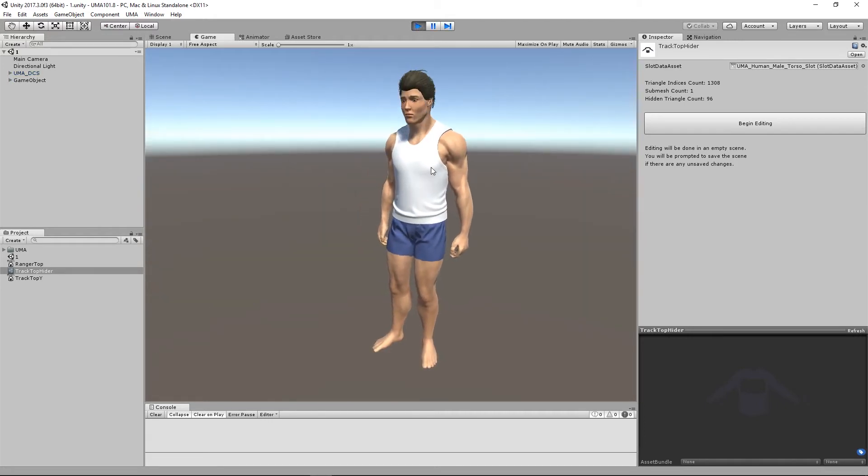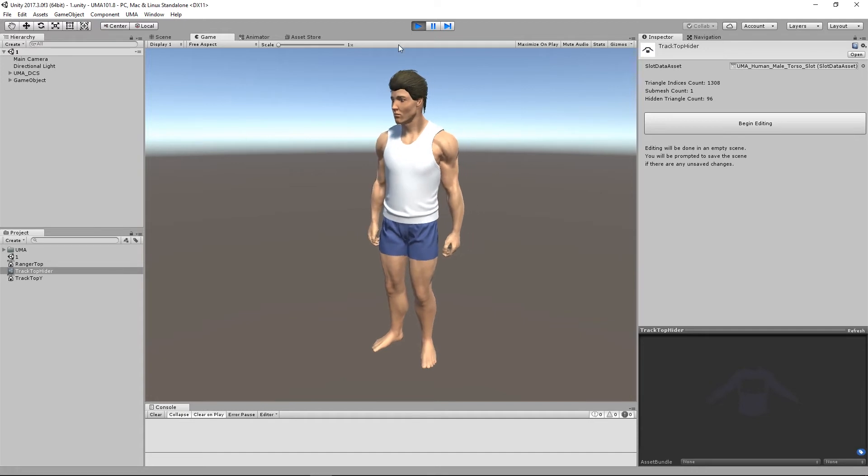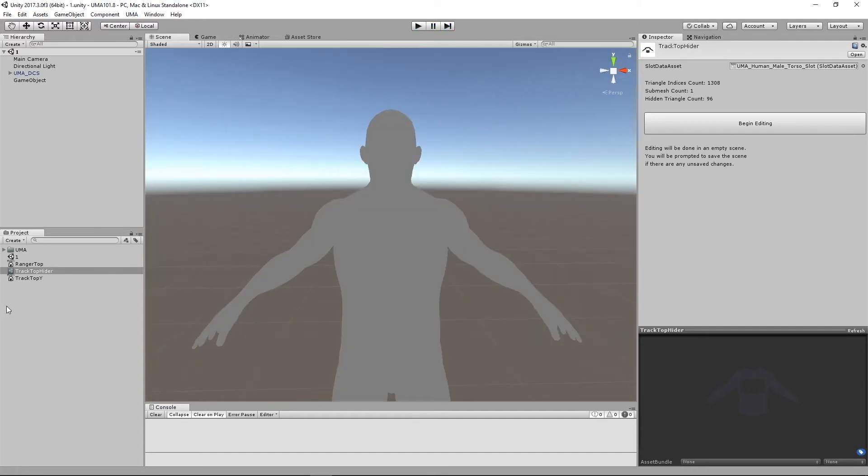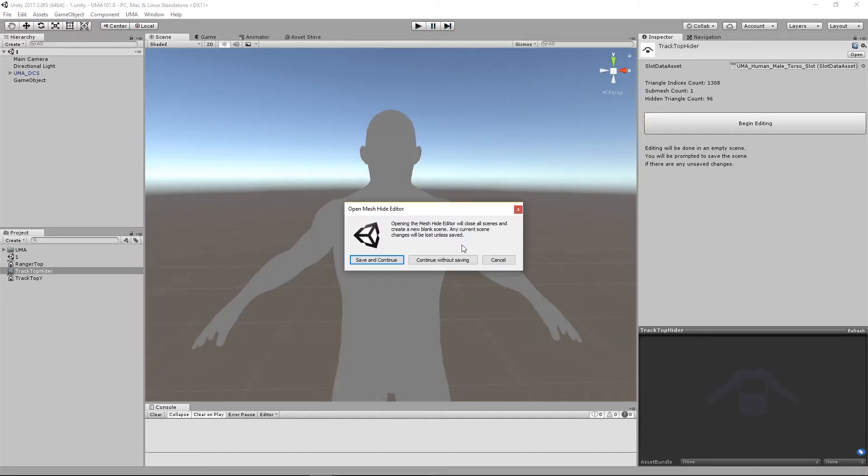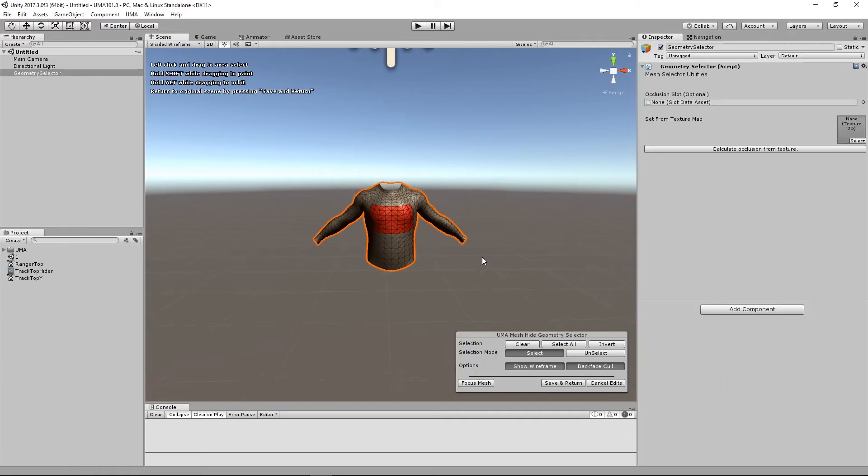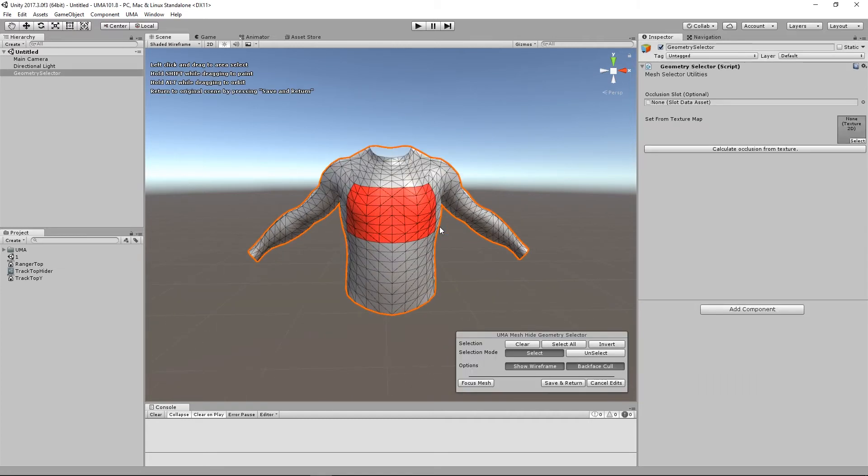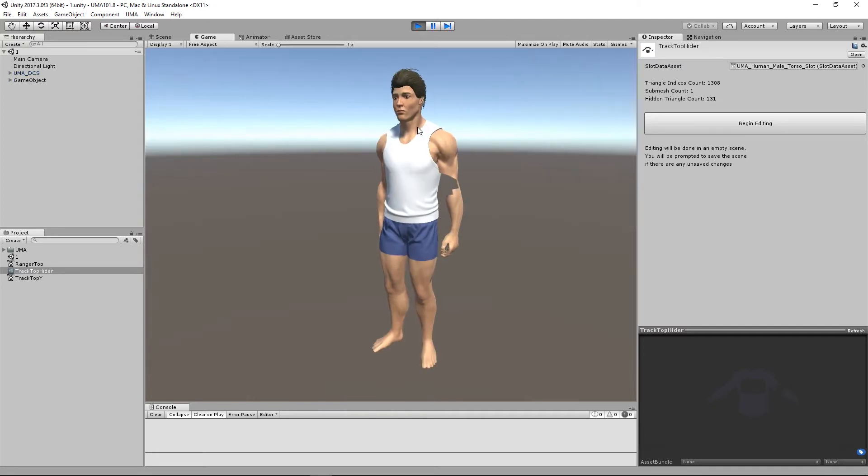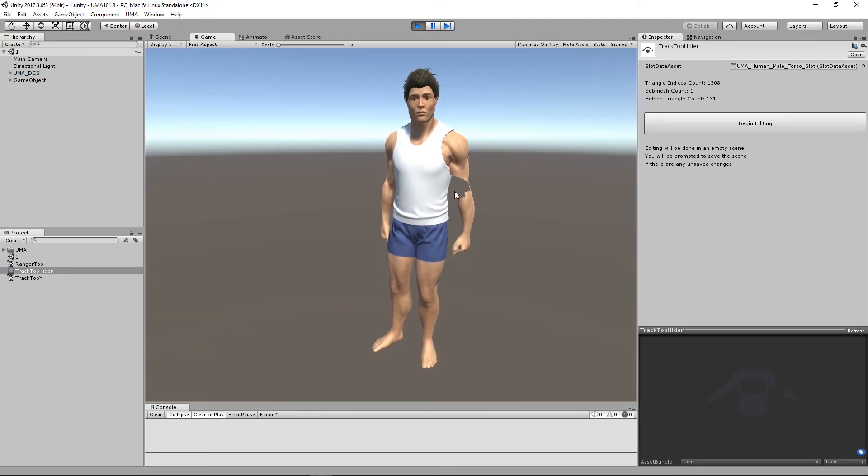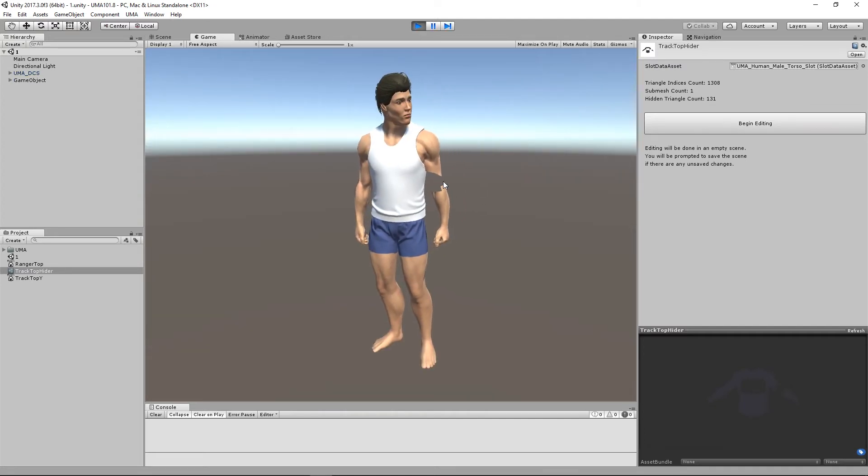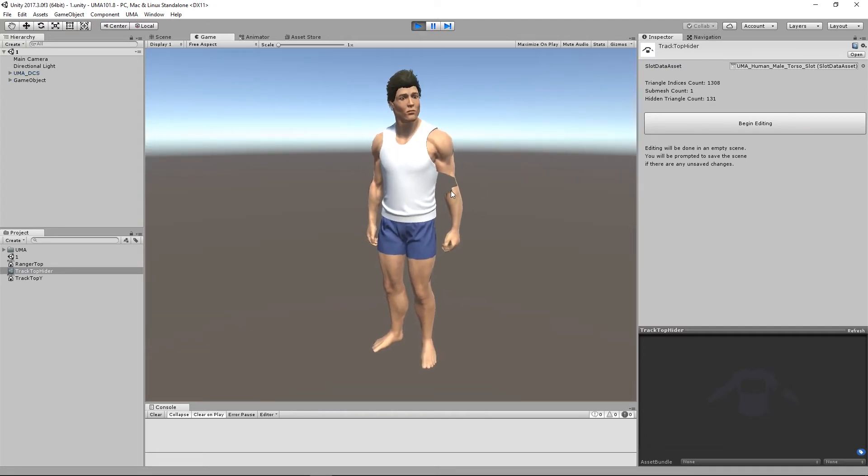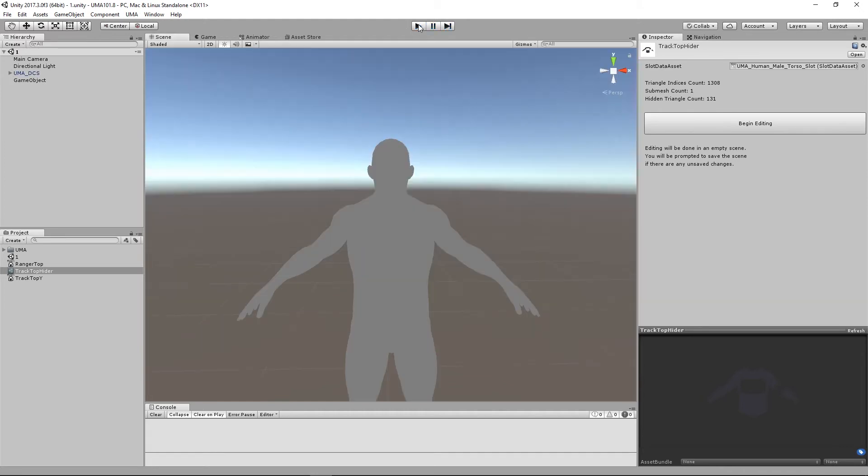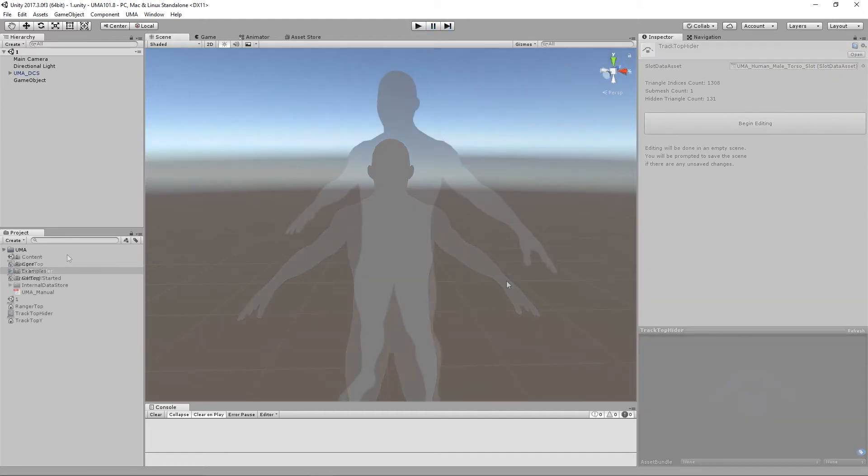Just to prove that that's working, let's go back in, let's do something silly. Let's take a strip out of the arm there. Save and return and you can see this is exactly what it's doing, so it's removing those triangles. Fabulous tool.